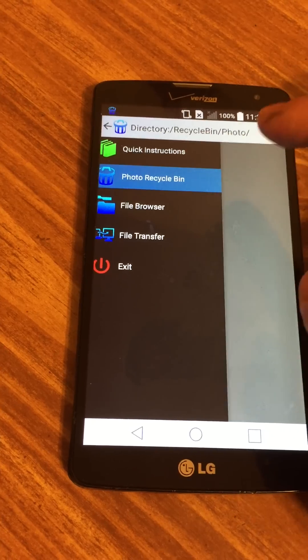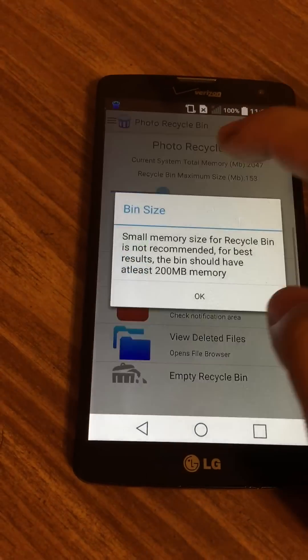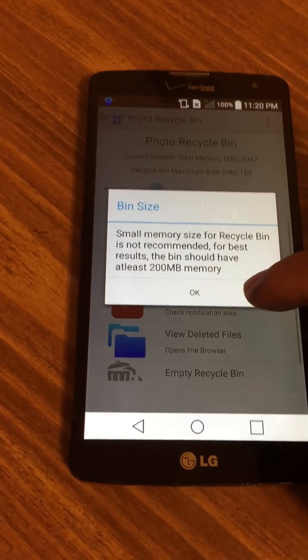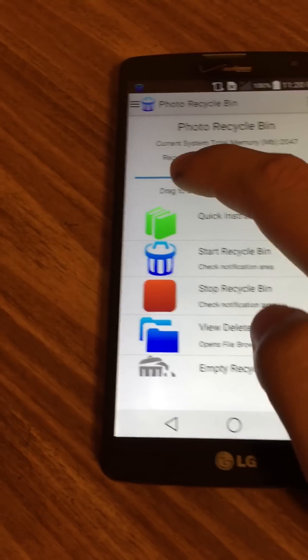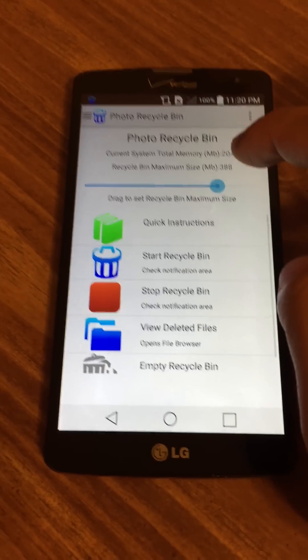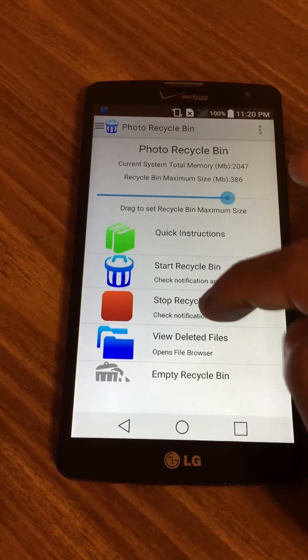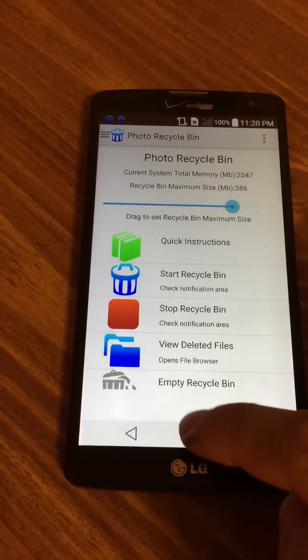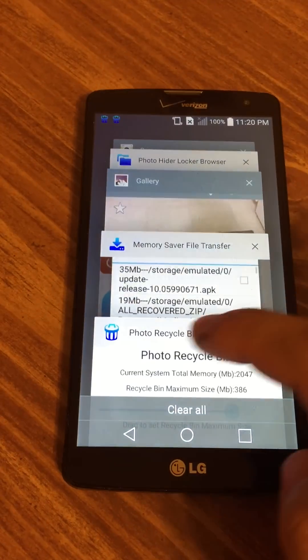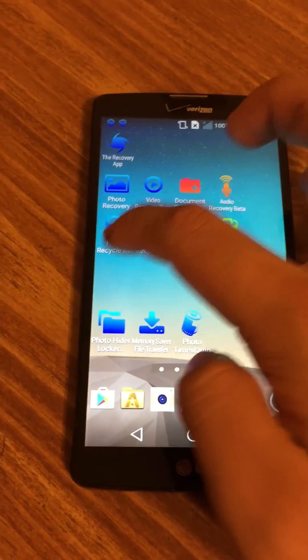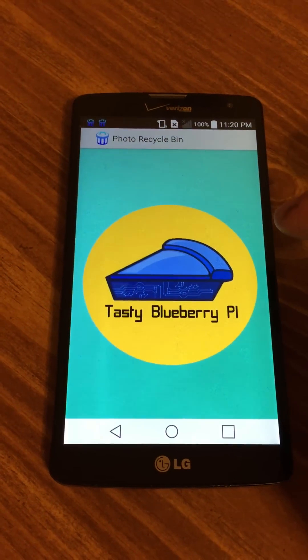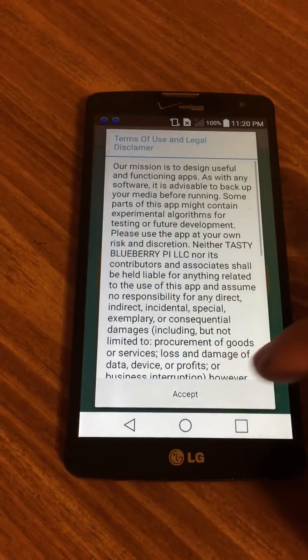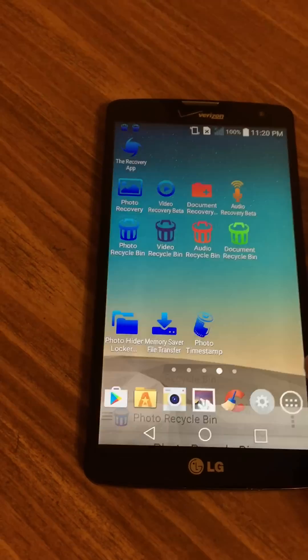You can also set the size of your bin. I wouldn't recommend anything less than 200 megabytes. As you can see here, you can set it and if you start it, your bin size will be set. Let's clear everything, reopen the Recycle Bin. Voila, set.